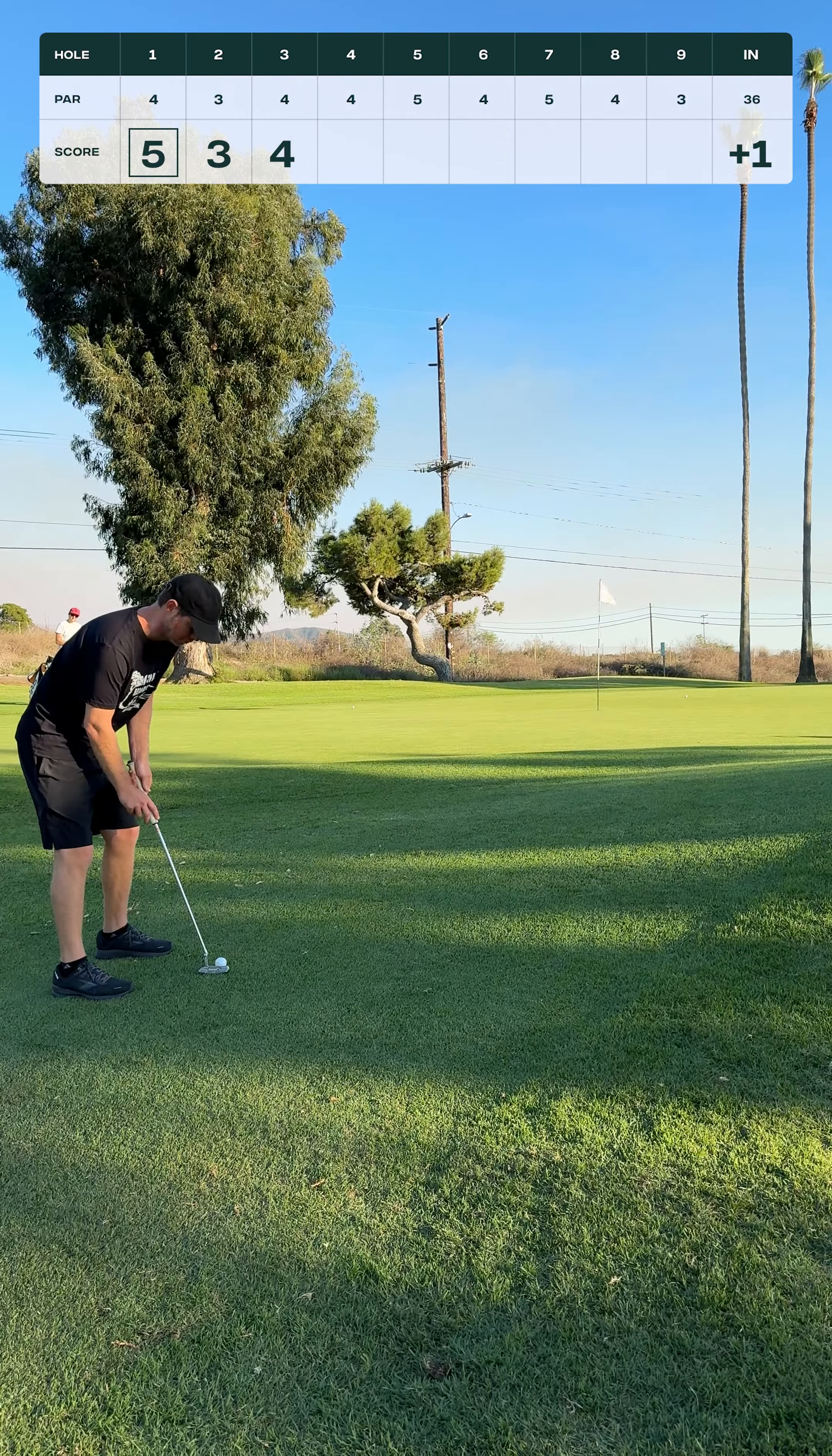I grew up watching Tiger Woods. Tiger was a man at hitting this stinger shot with these long irons. I'm going to try this with a three iron to lay up. Who knows where it's going to go, but it is going to go low.